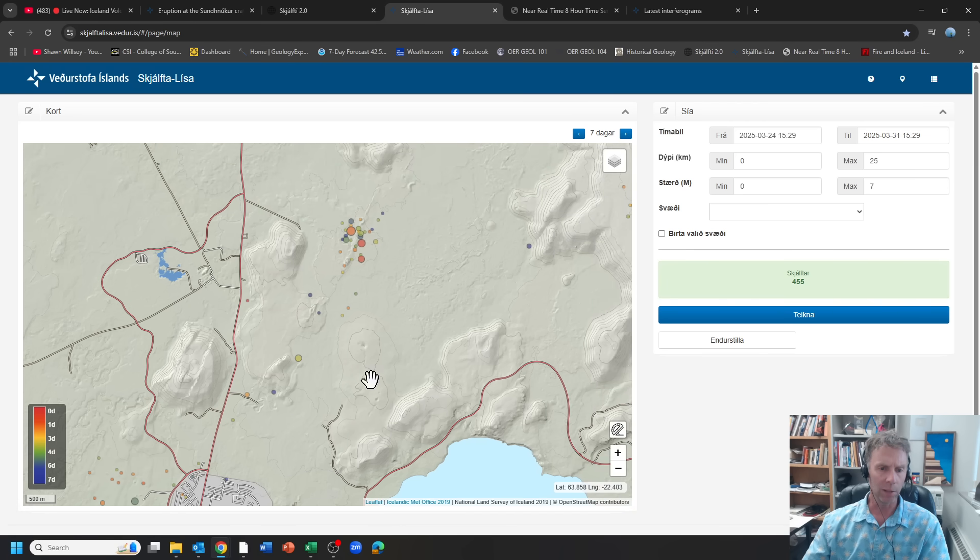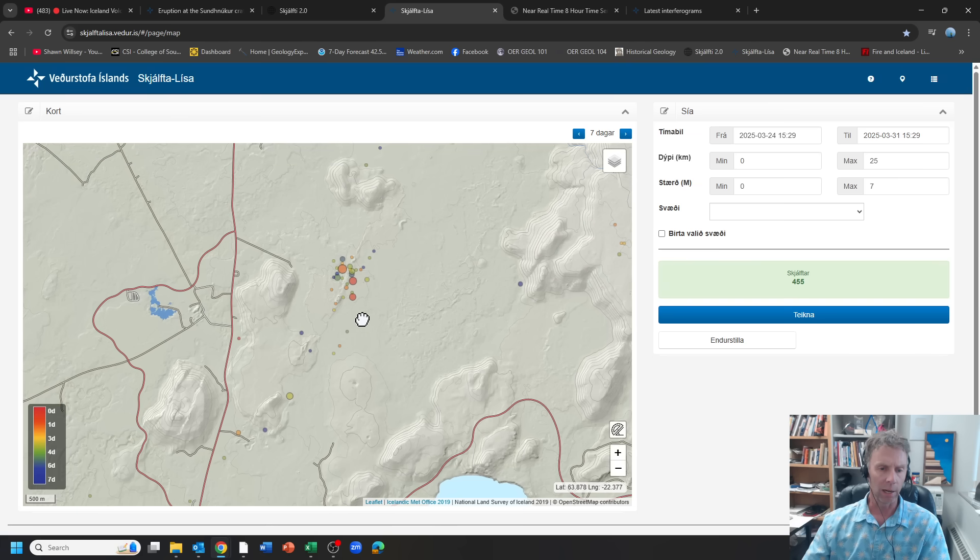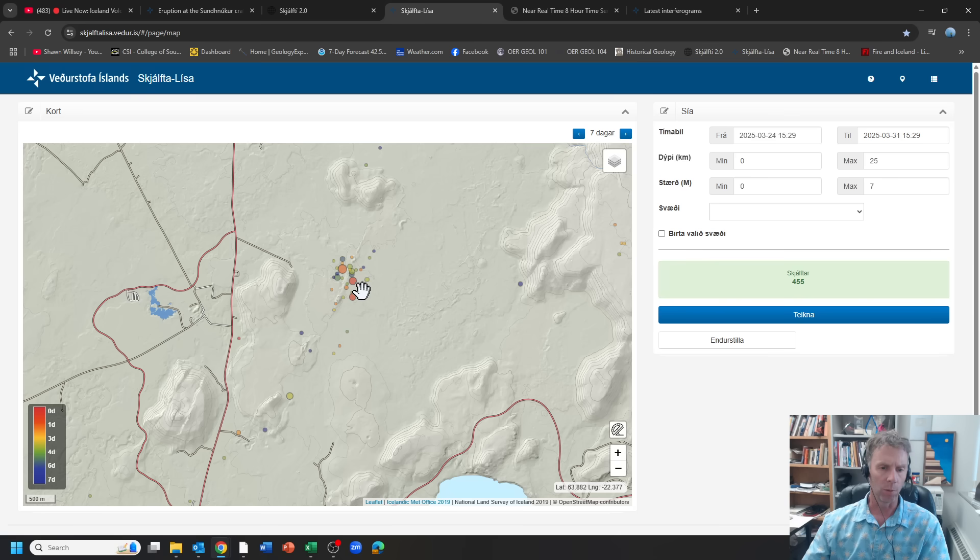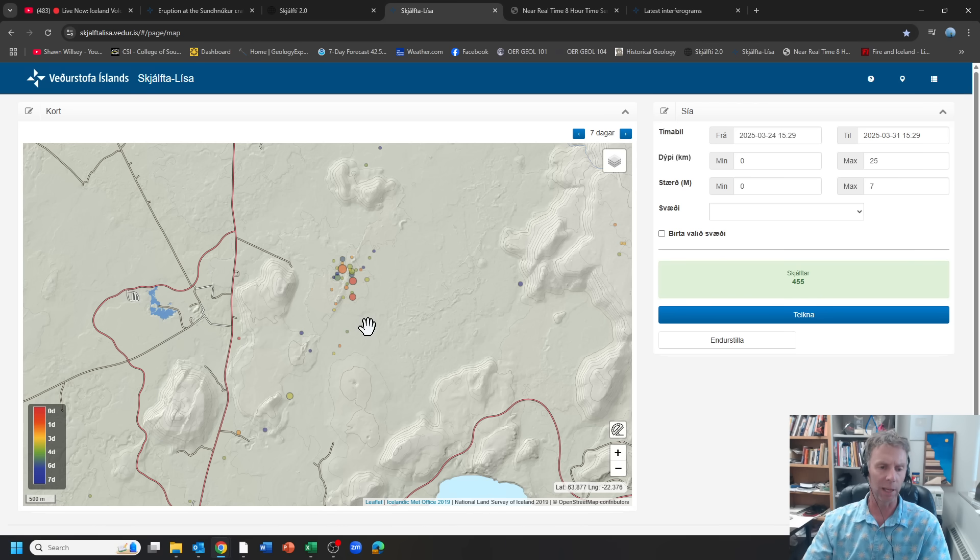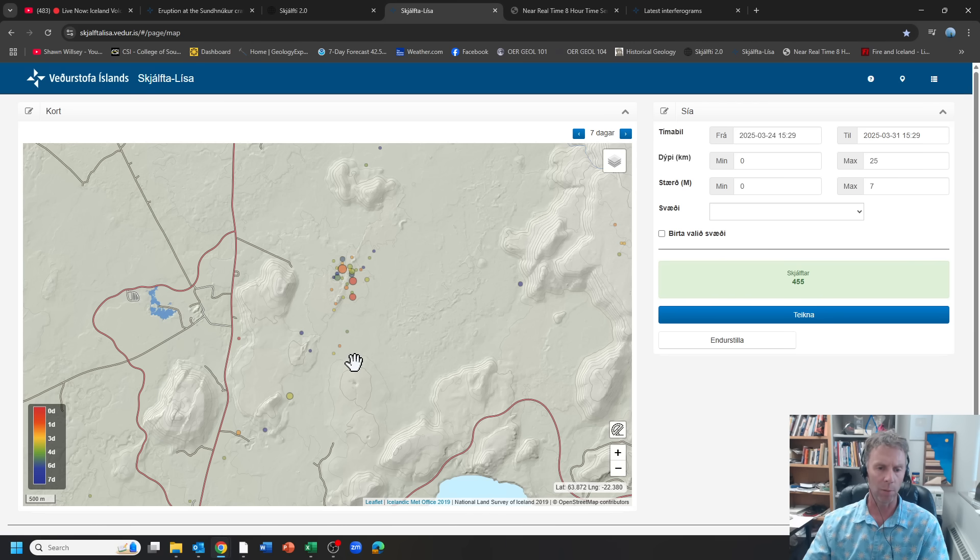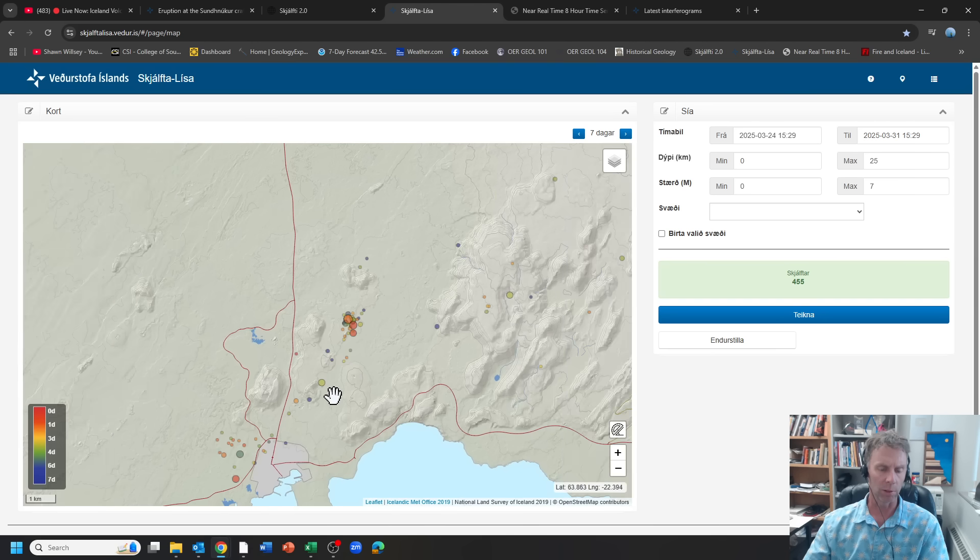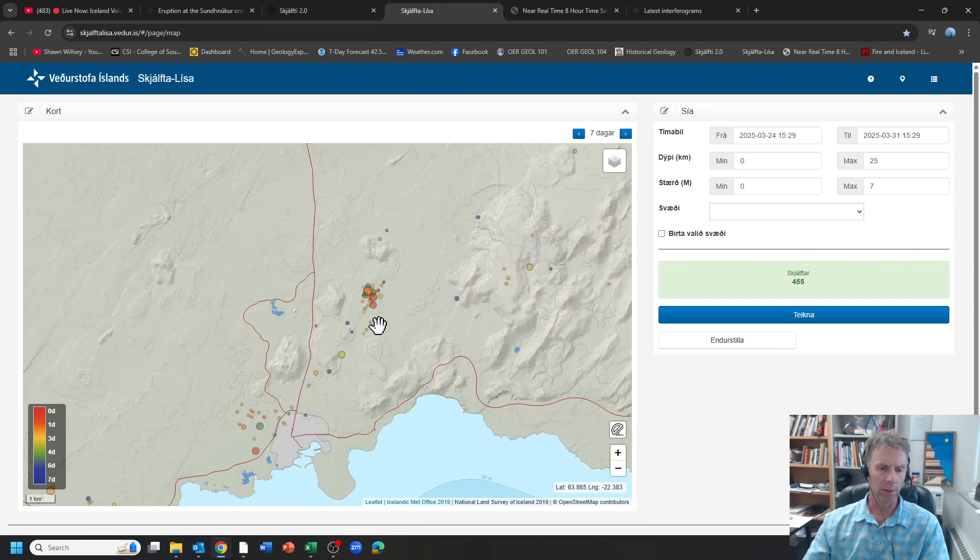And then we do see that cluster there over the past week in the most likely area where we expect the vent to open up somewhere in here. So those quakes are happening, but just not seeing yet the sort of intense clustering in time and space that we would expect to see right before the eruption. So there's your data for the last week with respect to earthquakes.